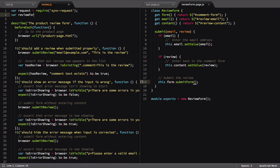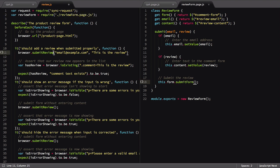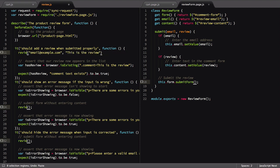We'll clean up the leftover bits from our review file, then add a require statement to the top of it, pulling in our new page object. Finally, we'll update the submitForm browser calls to use the function we just defined.